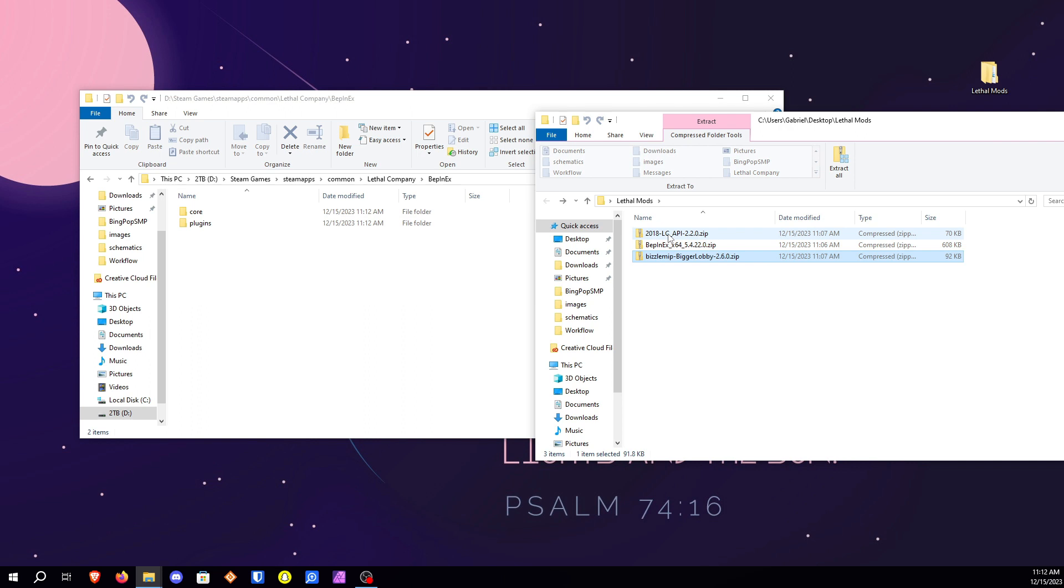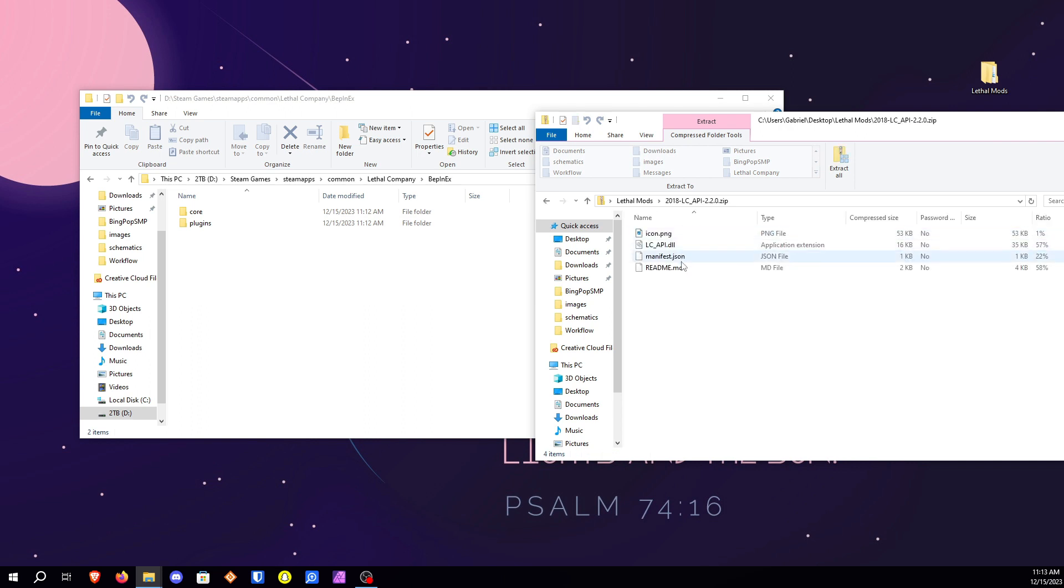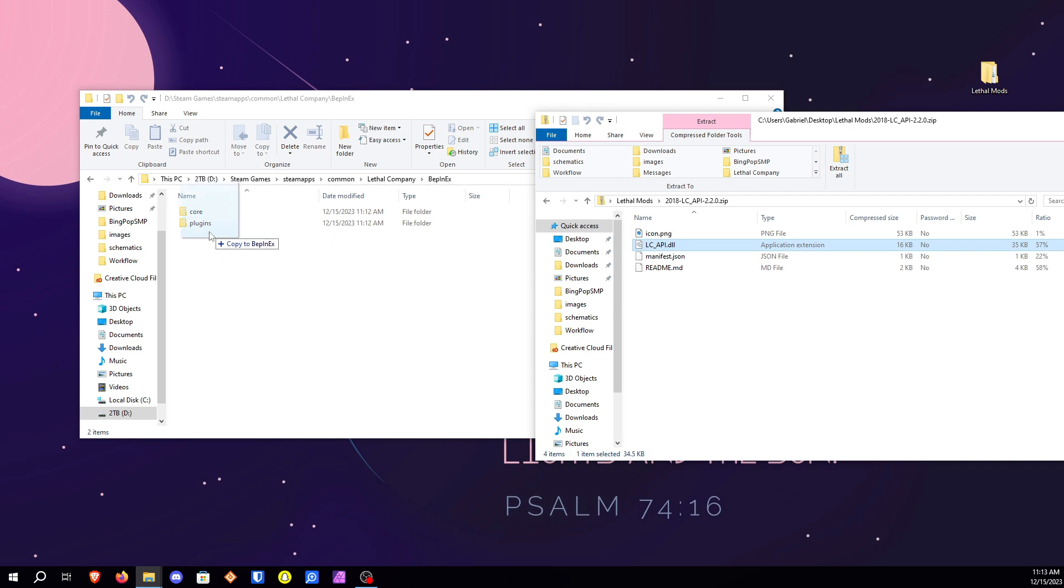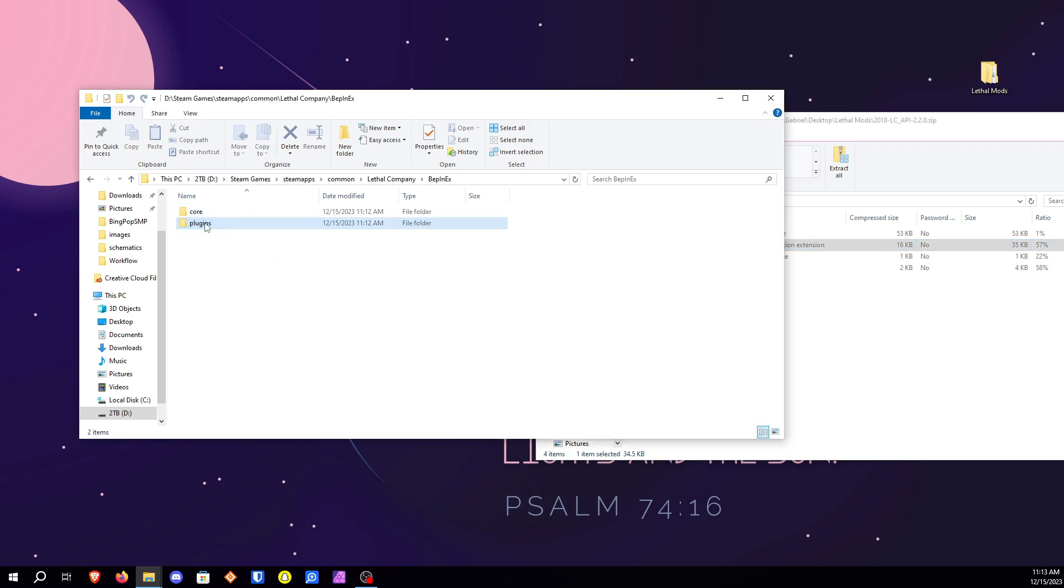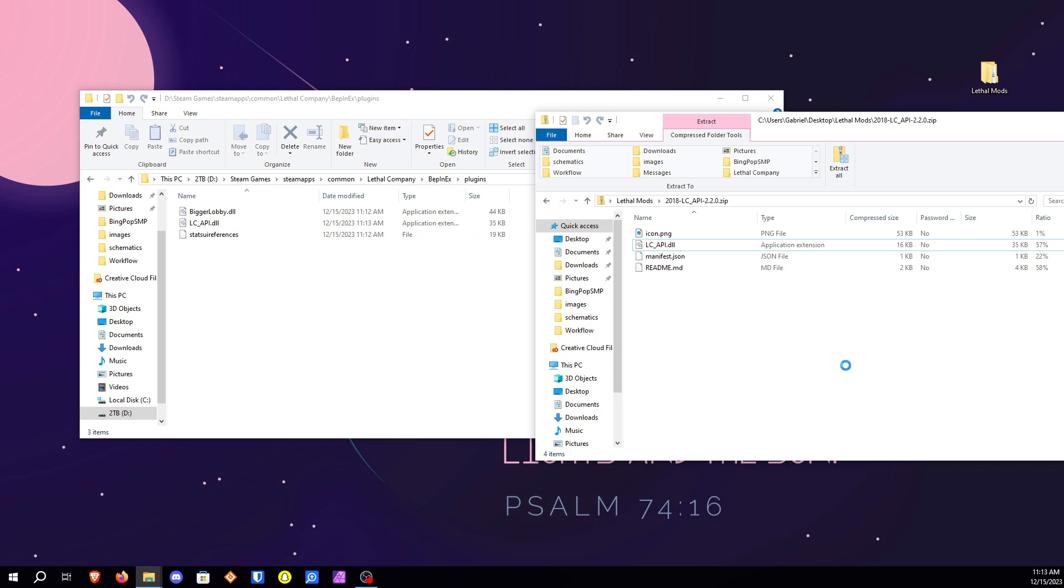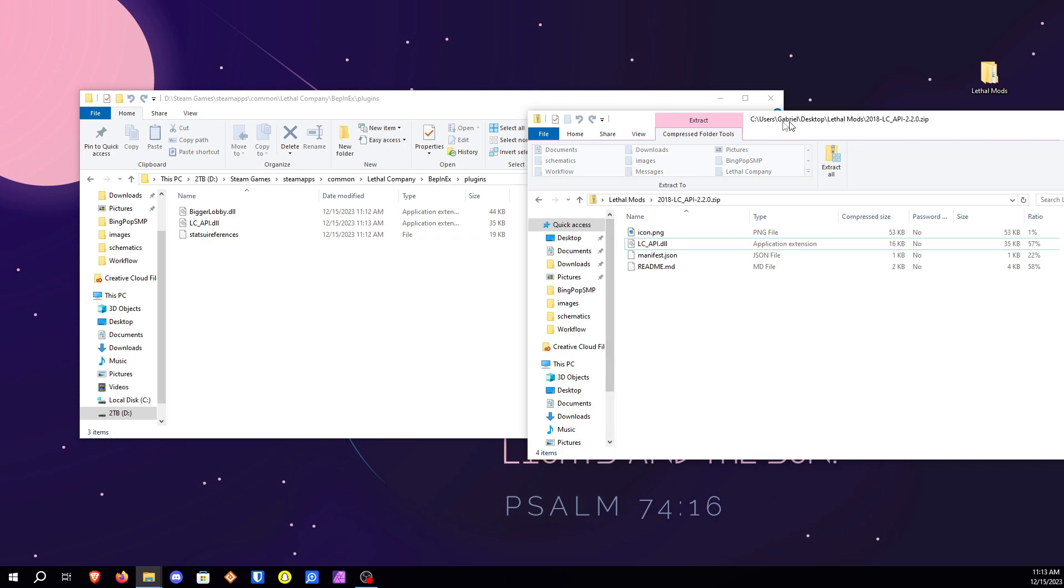Now we're going to go ahead and add the LC API in here. So that's going to be this guy right here. Just the LC API dot DLL goes right into the plugins. And as you can see it's right there. And there we go. So that's it.